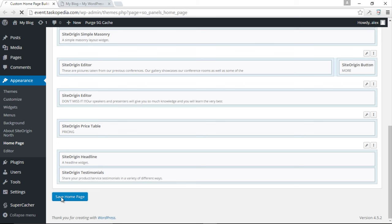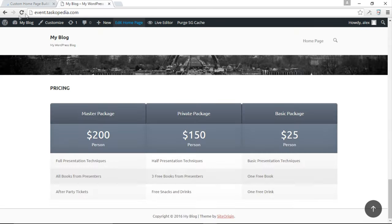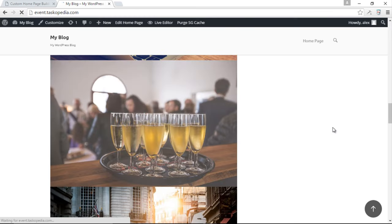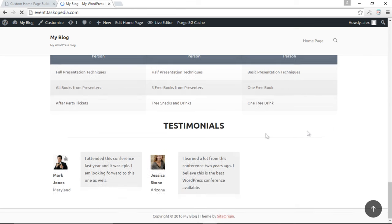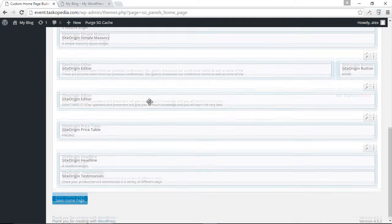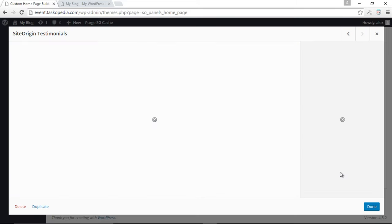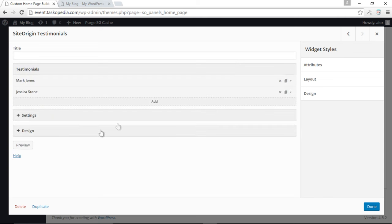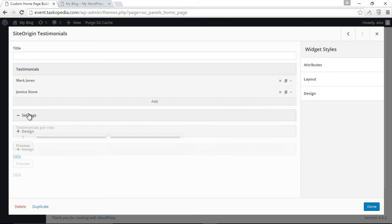Save the home page and take a look. The testimonials are showing, but this does not look good at all. We need to make some changes to the testimonials widget. Let's go back and click edit, then click on Settings.